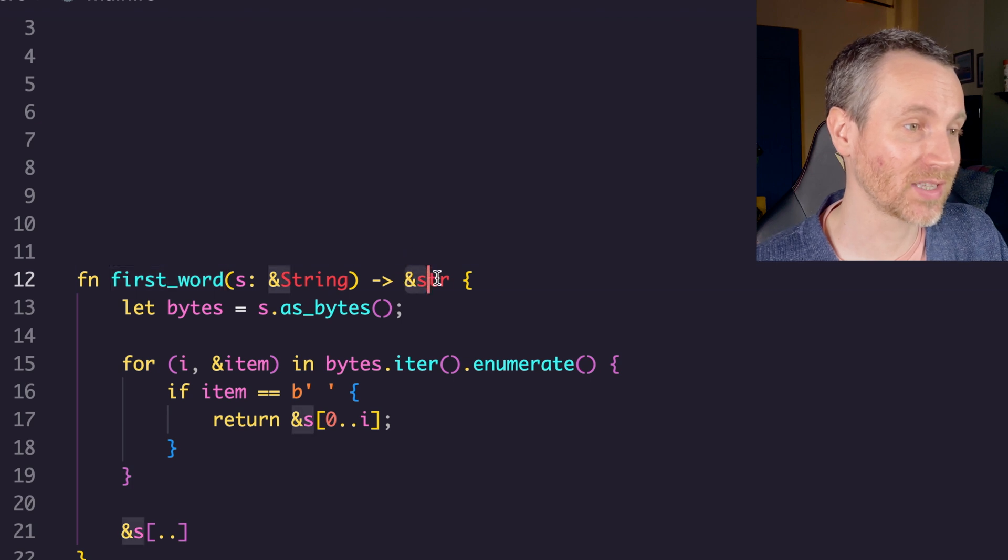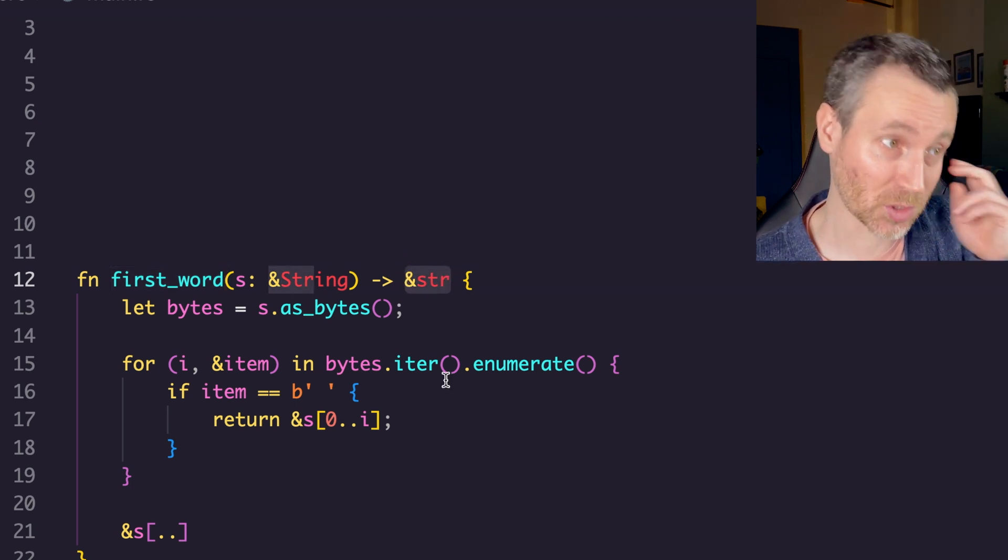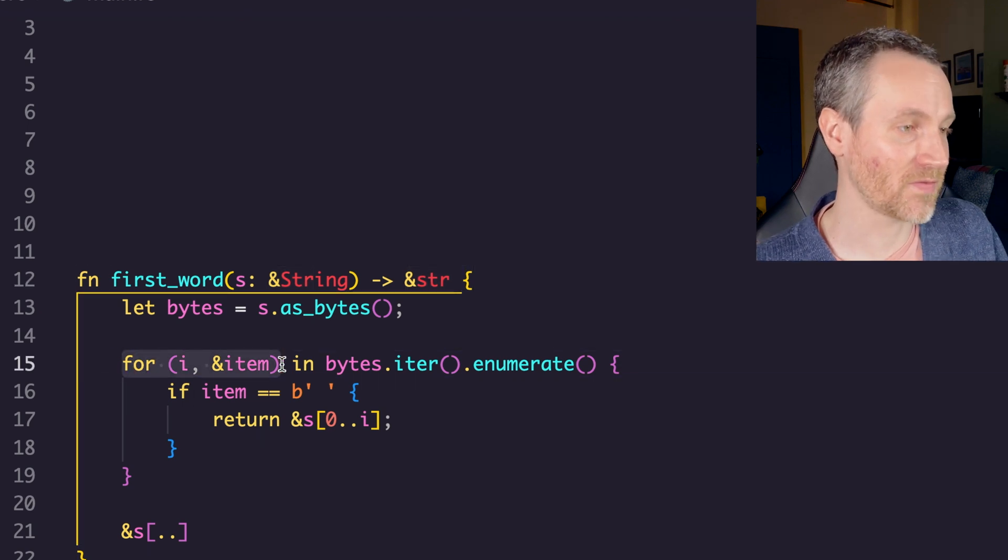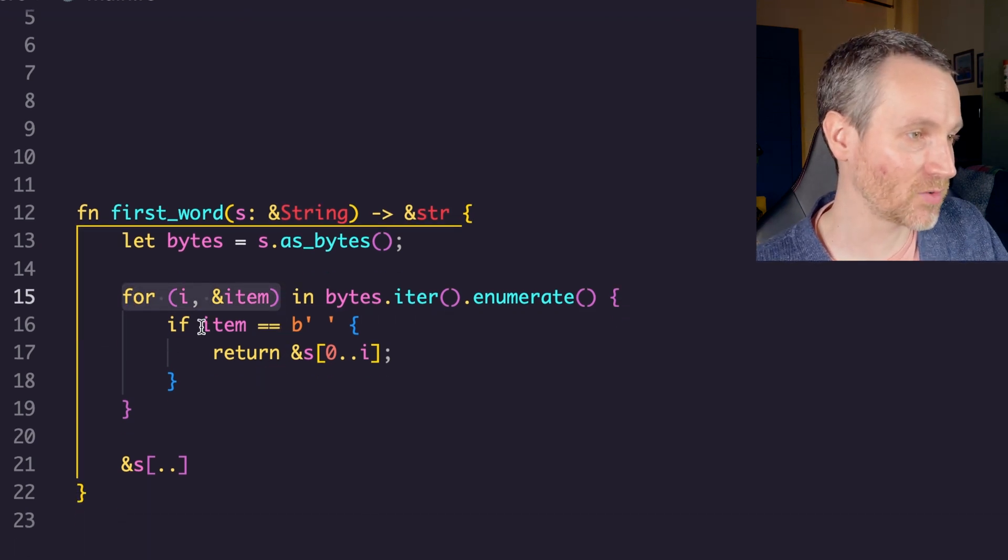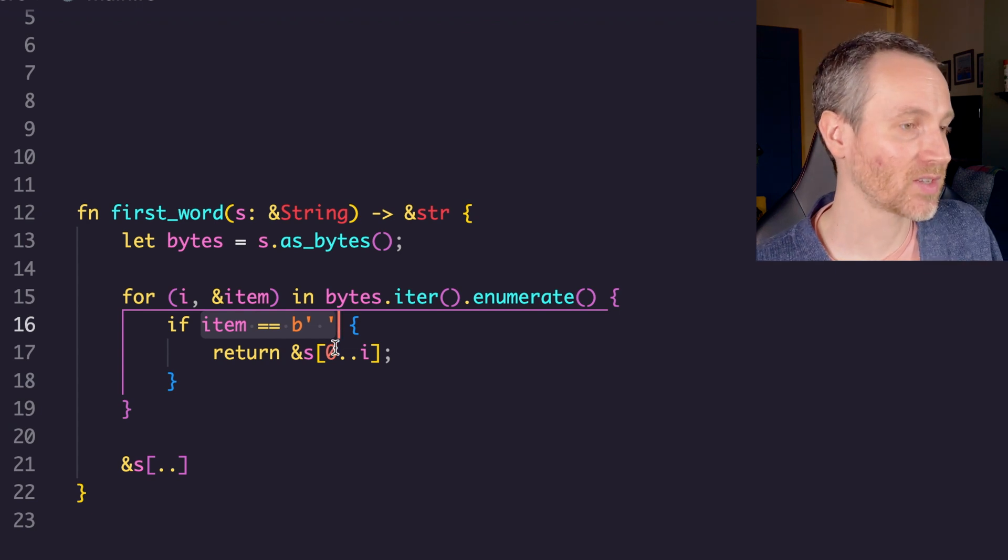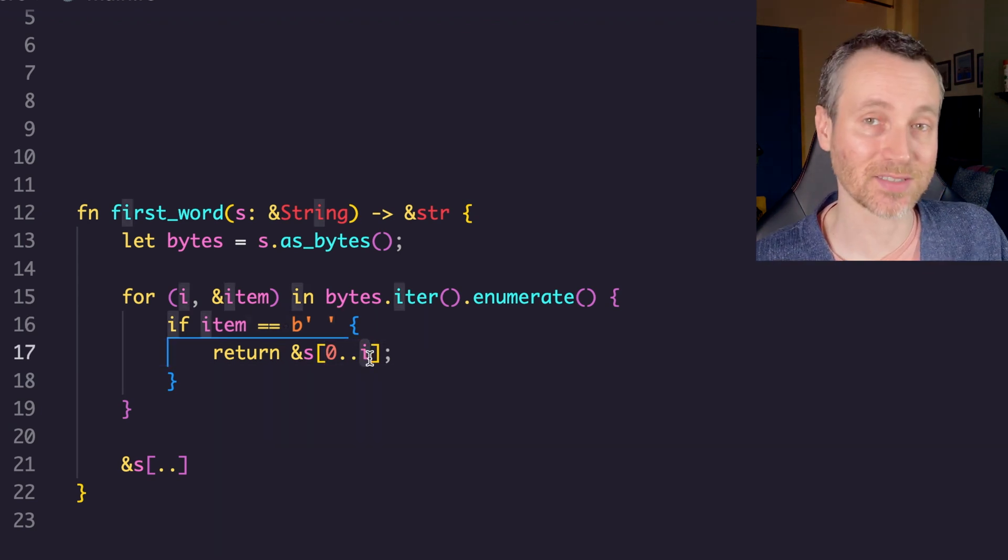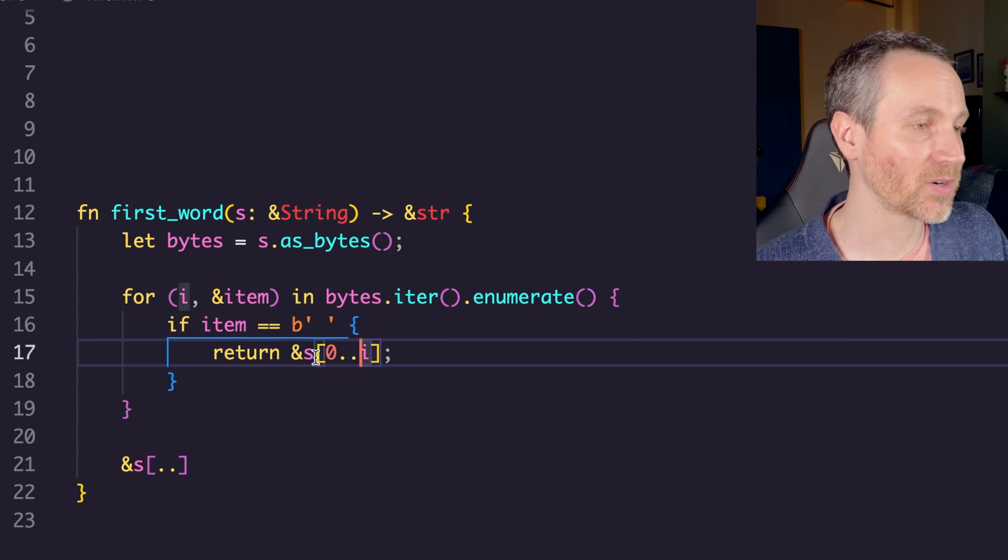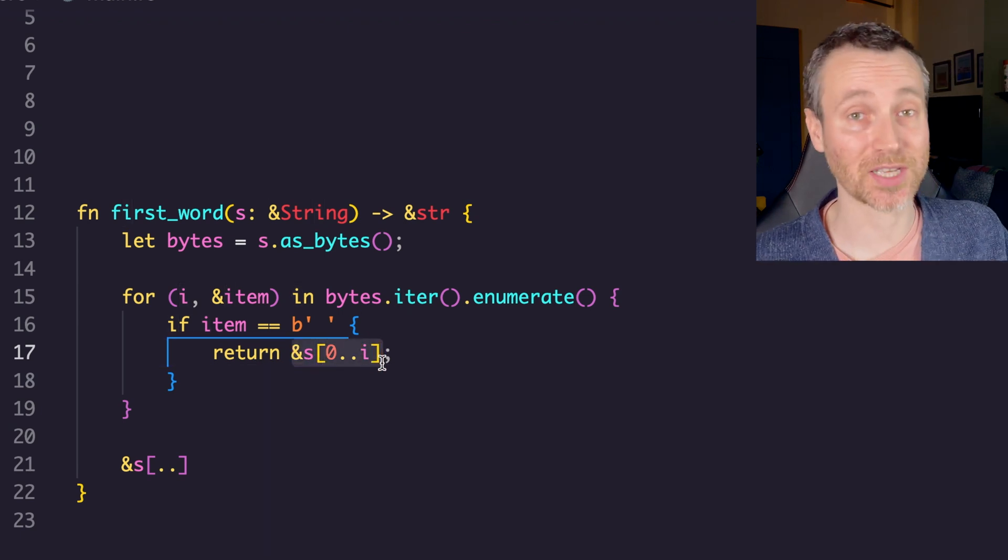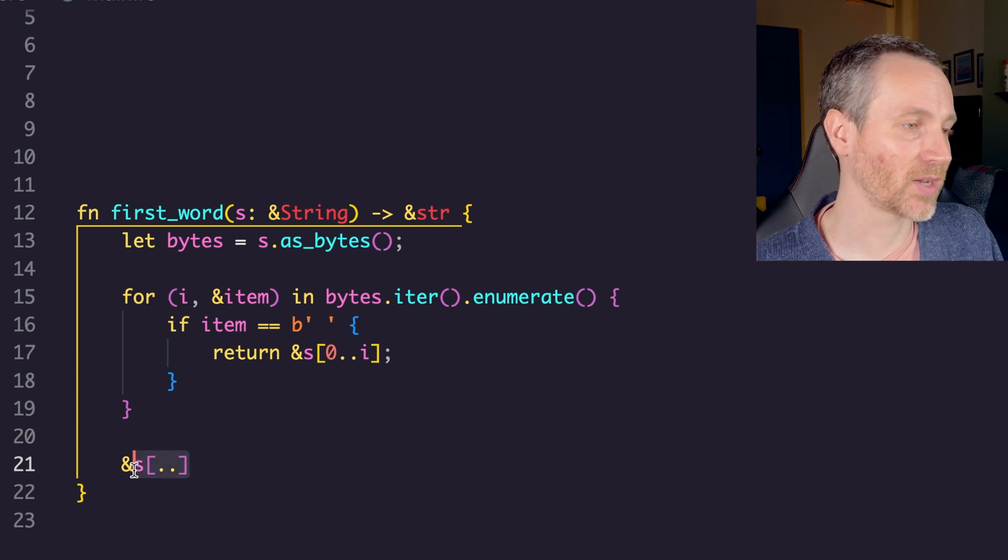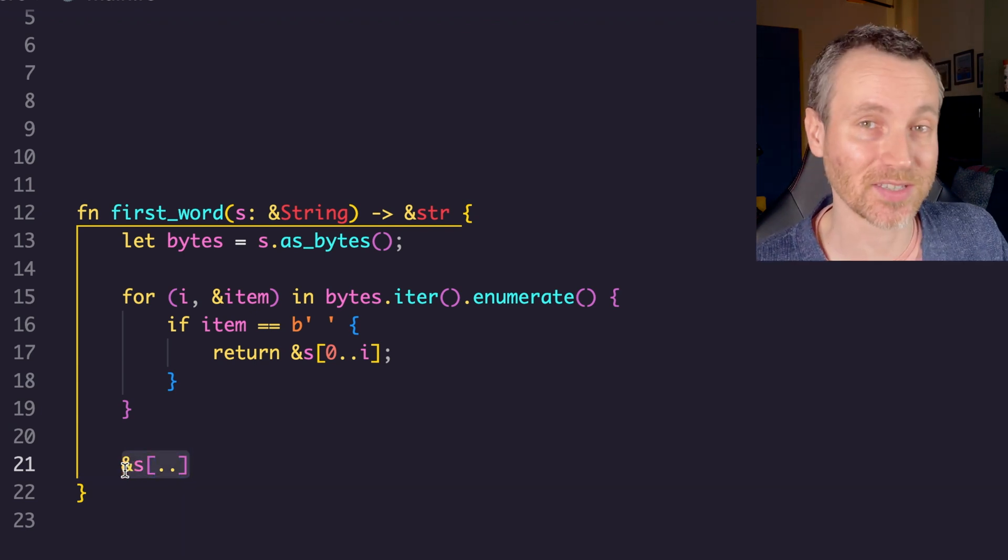Instead of returning the index, let's actually return a slice or the string. In this case, we're doing the for if again. Right now when we find that space, we're going to say take that out, that index, not including the space, and then return everything before it. That's what that's doing there. And again, as our default, if we can't find a space, we're just going to return the whole string, but as a slice this time.